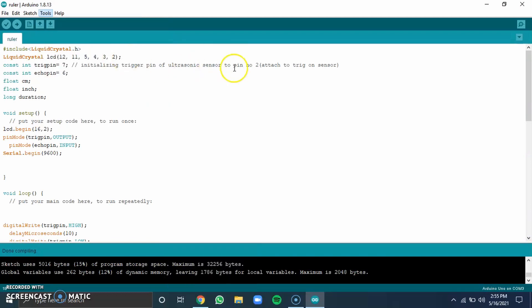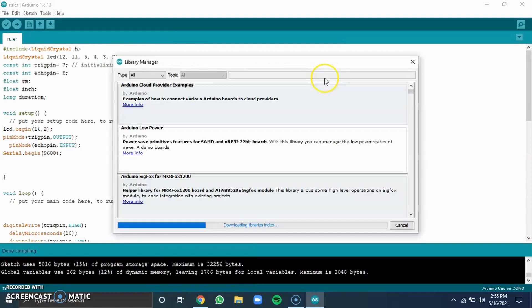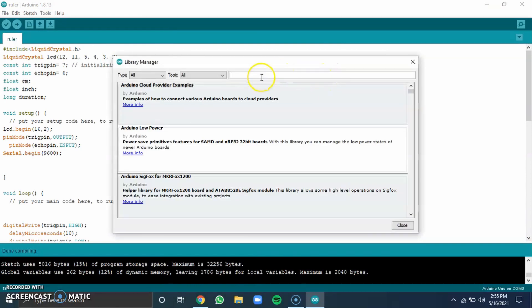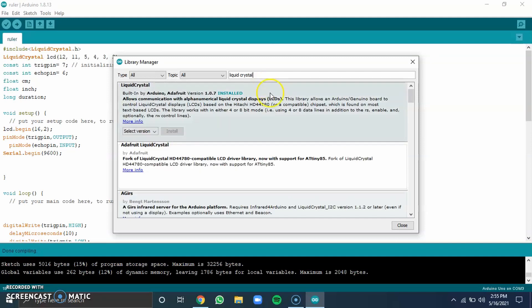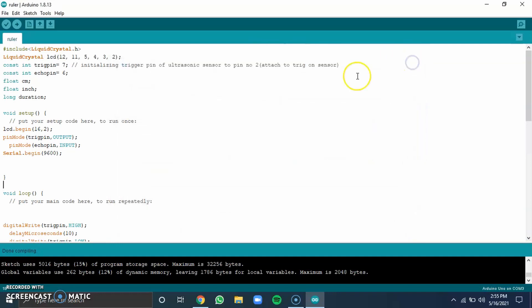Then, go to manage libraries and type liquid crystal. Now, install the first one that pops up. As you can see, I've already installed it.